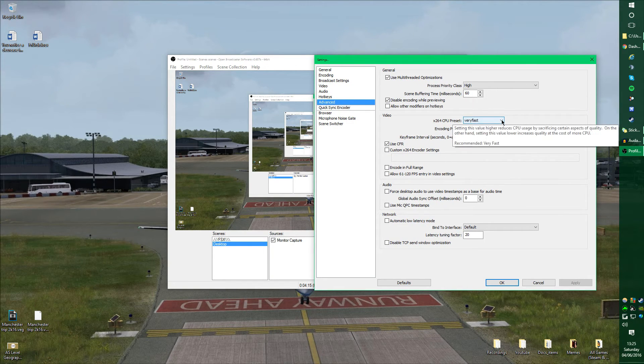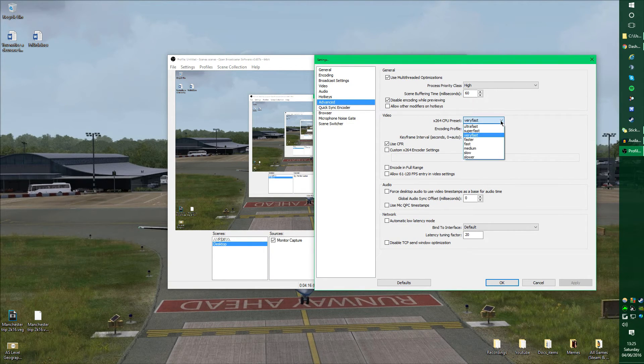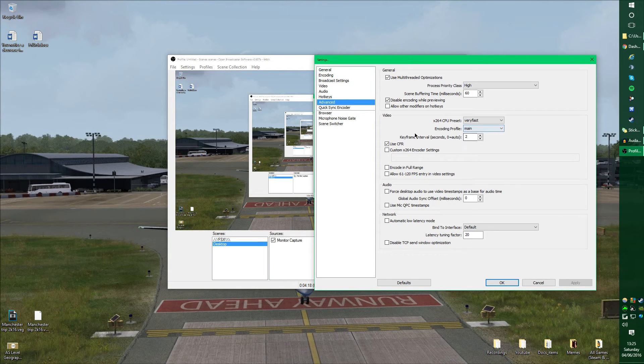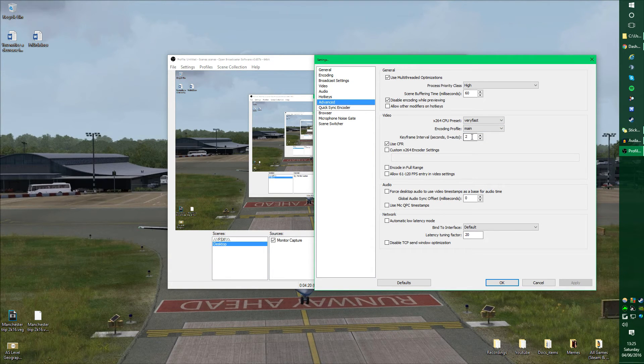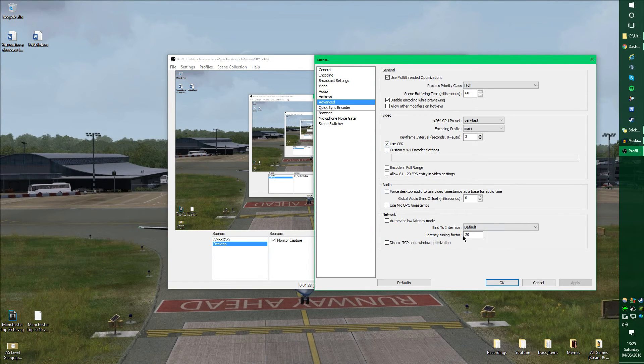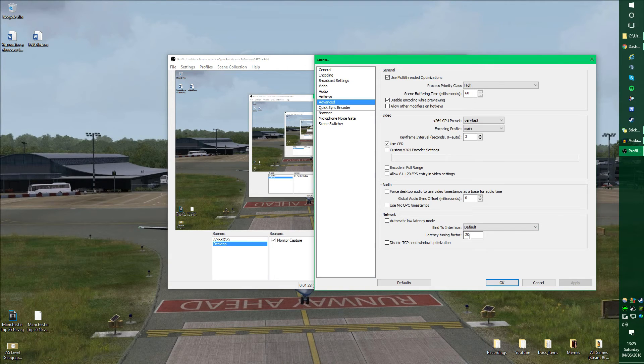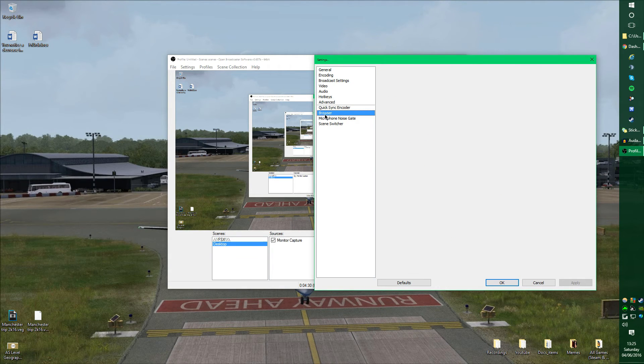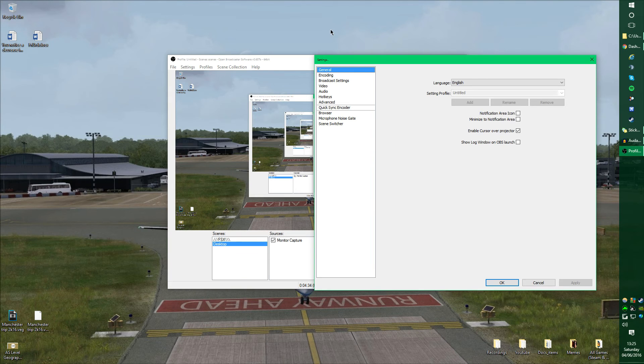As for video, you want to set the CPU preset to very fast, encoding profile to main, and the keyframe interval to 2 seconds, and you want to turn on CFR as well. The rest is basically off. You just want to make sure that latency tuning factor is set to 20, and I believe that is it.